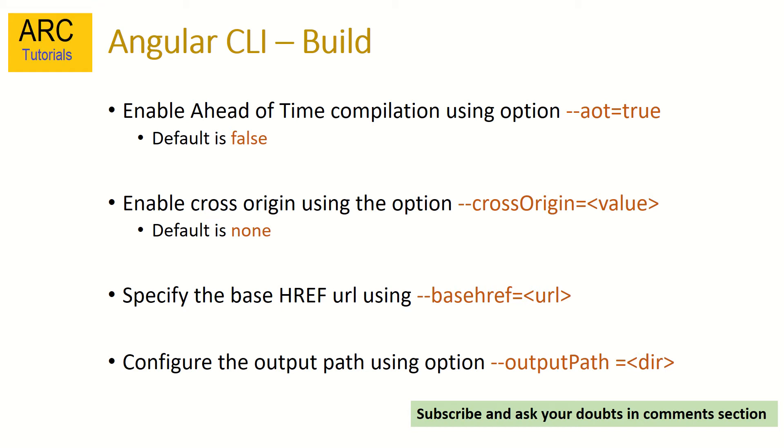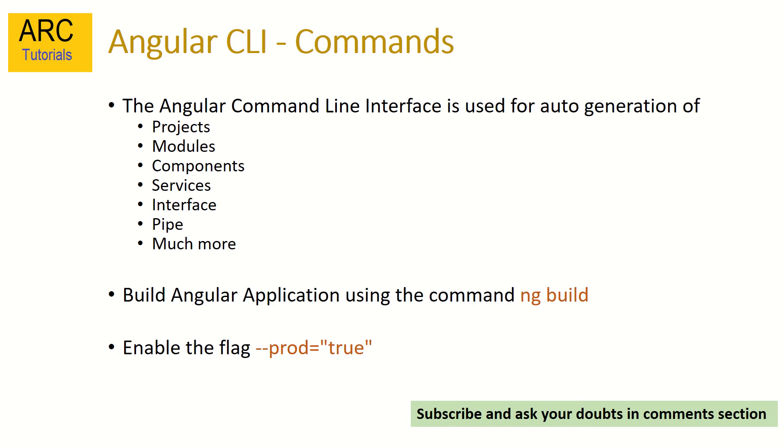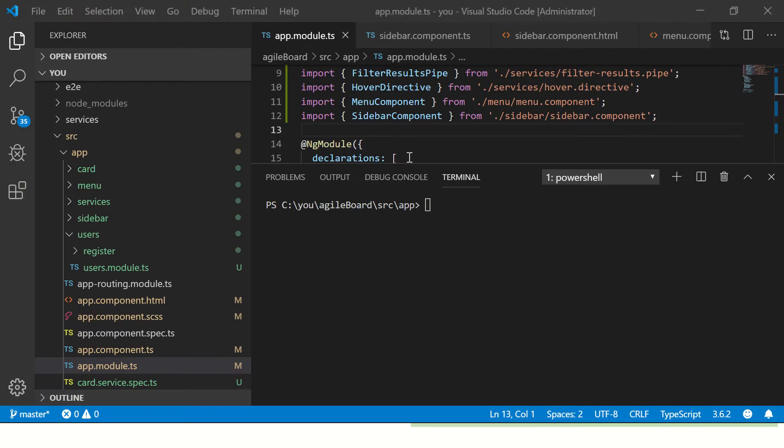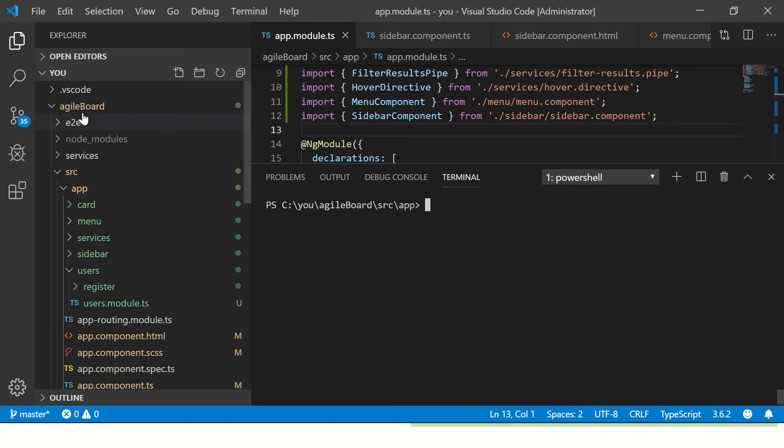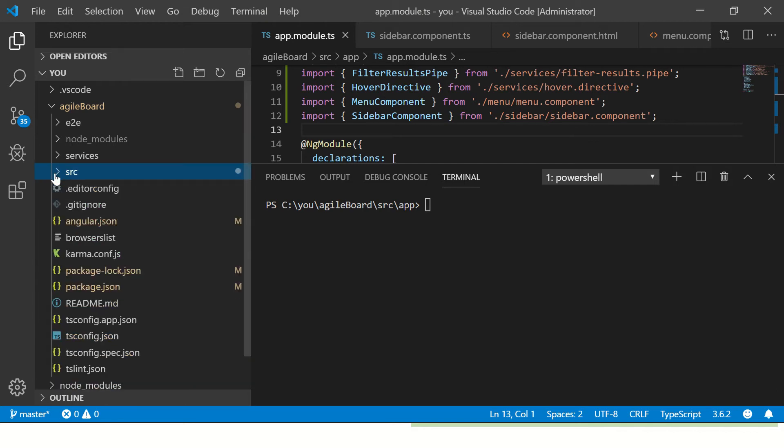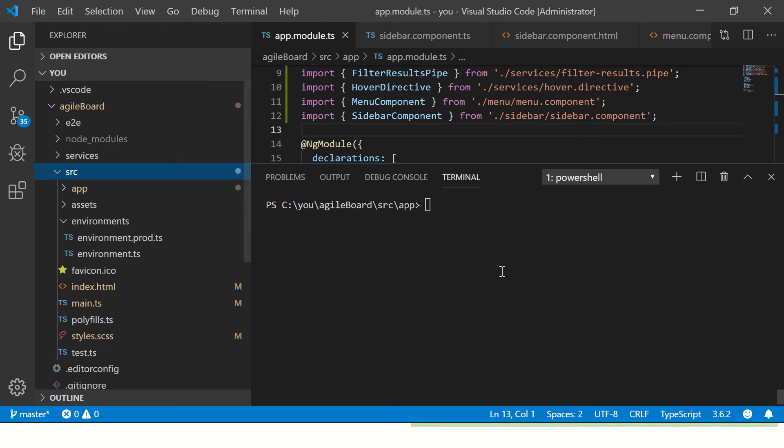As always, if you have any questions or doubts, please put it in the comments. I will be happy to clarify them. Now let's get started and start the practical hands-on exercise. We'll be continuing to build using our agile board project as part of our Angular series. The command to build any application, like I said, it doesn't matter if you are starting a new application or an existing one, the command remains the same.